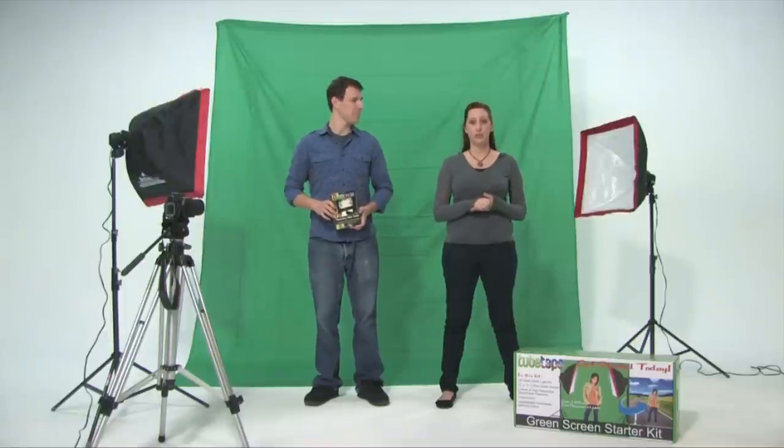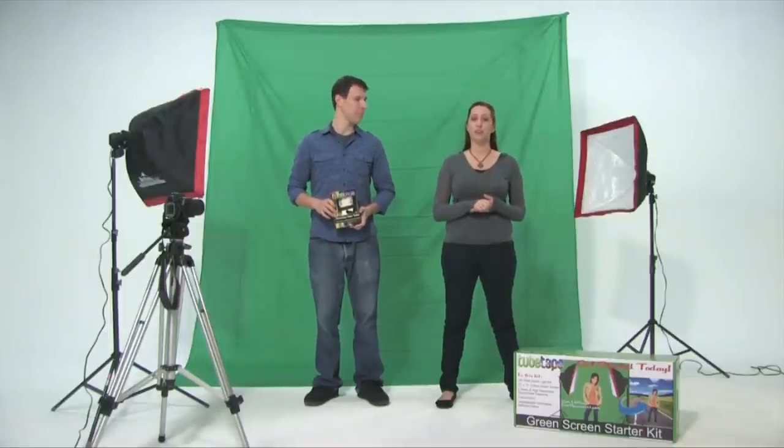There's one for photo and one for video. These kits are perfect for those of you who are new to chroma key photography or video.